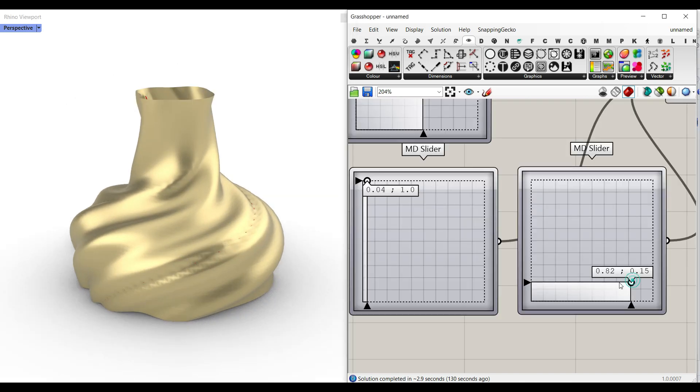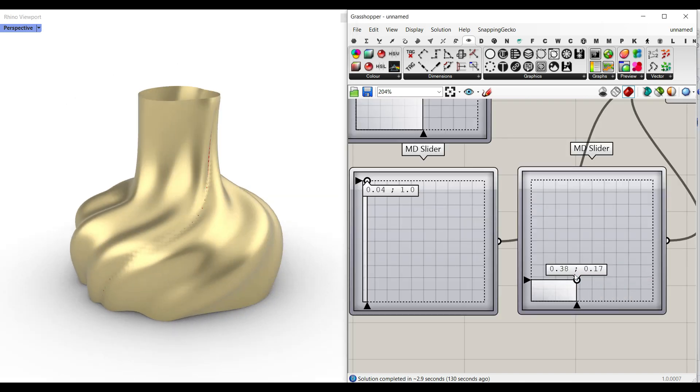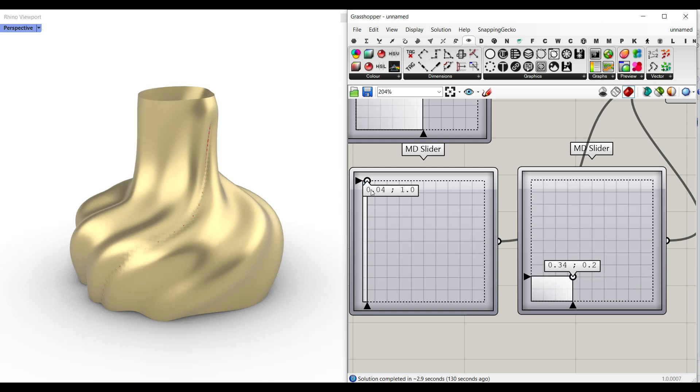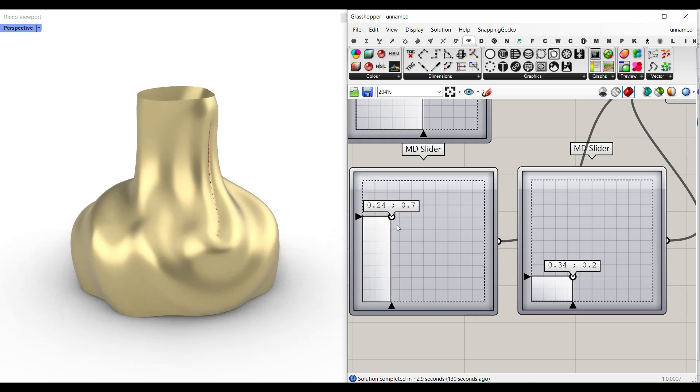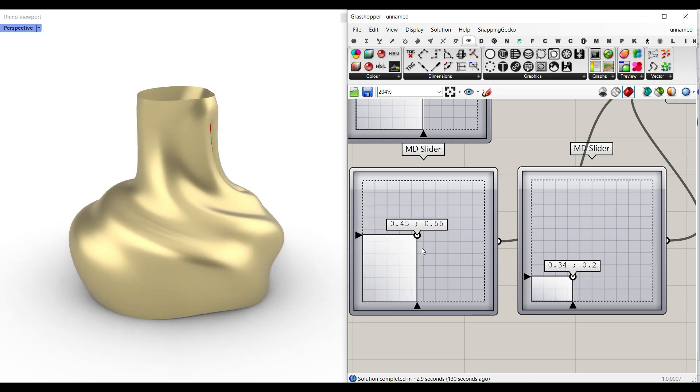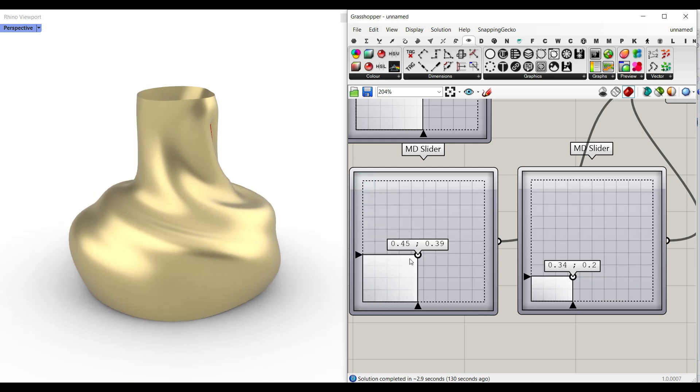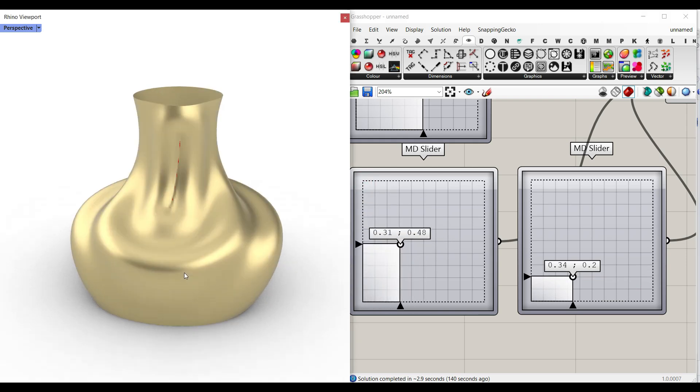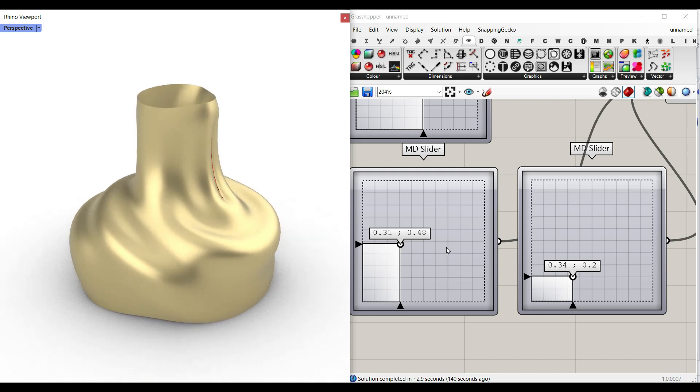Here you can see that I can change the location of the curve to produce different results. That is going to affect the shape of the vase.